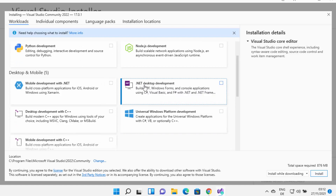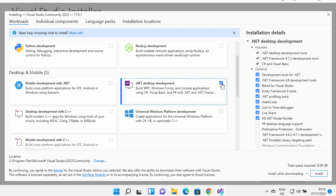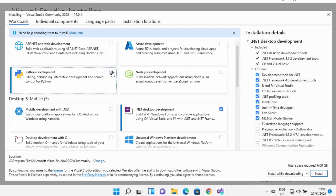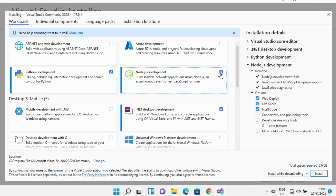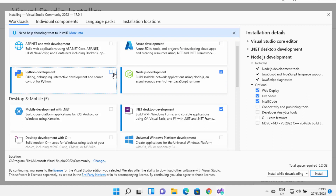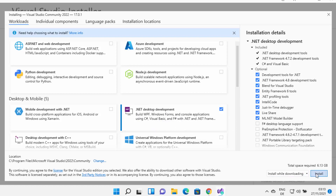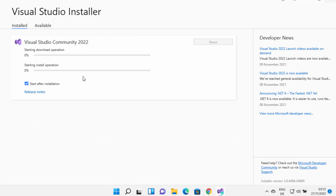I want to use Visual Studio for .NET desktop development, so I'm going to check that checkbox. If you want to choose multiple technologies, you can check multiple checkboxes. It will show you the total space requirement for installing all the selected packages — unchecking some will reduce the total space. For now I'm selecting .NET desktop development and clicking the Install button.